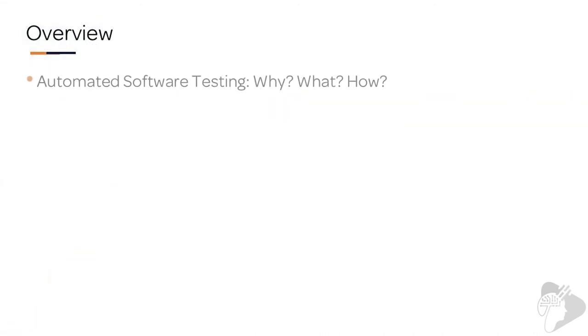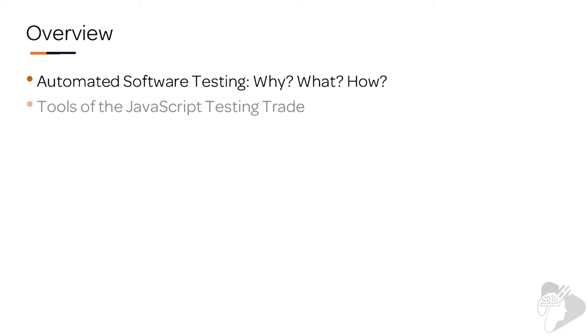So what are we going to cover in this chapter? We'll start by looking at the automated software testing concept, the what, the whys and the hows. Then we're going to look at the tools of the JavaScript testing trade.